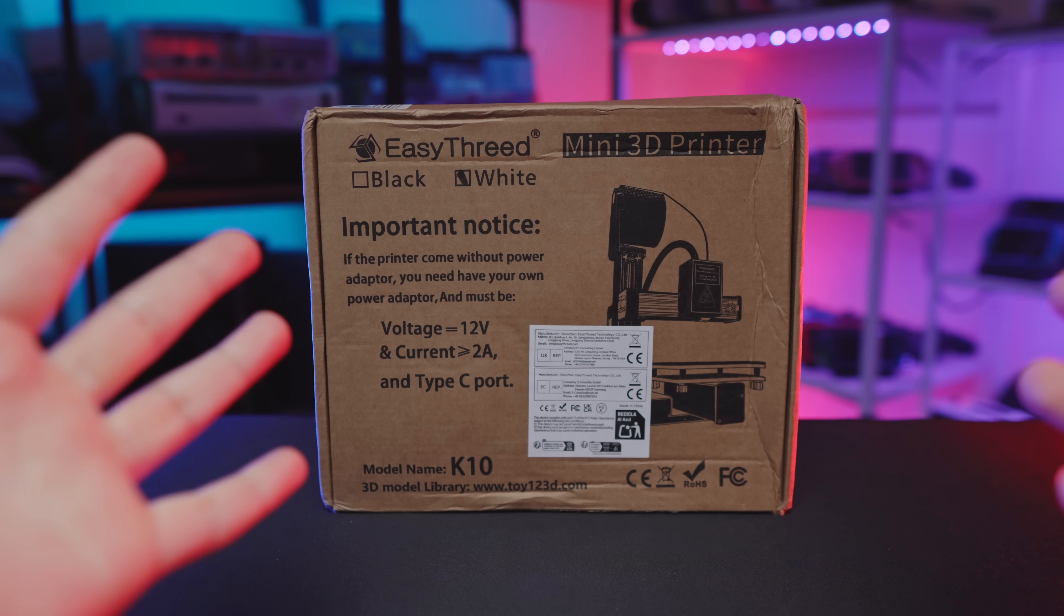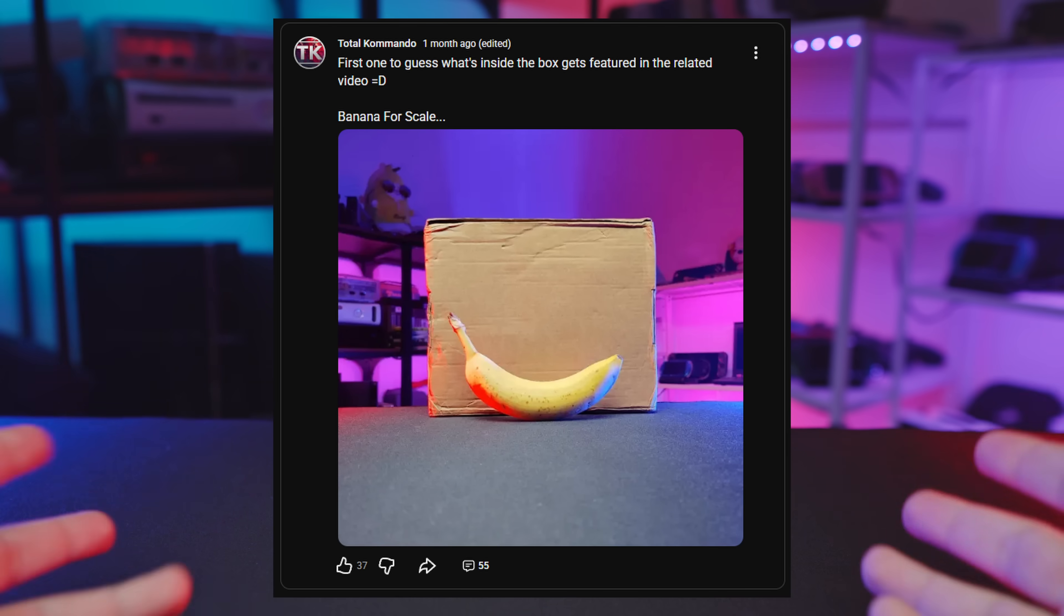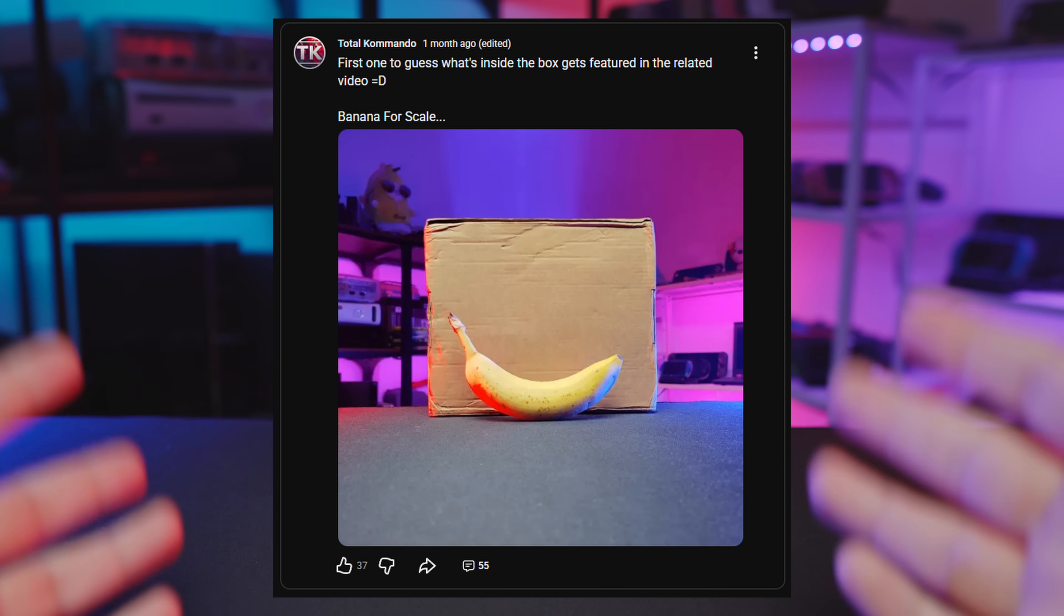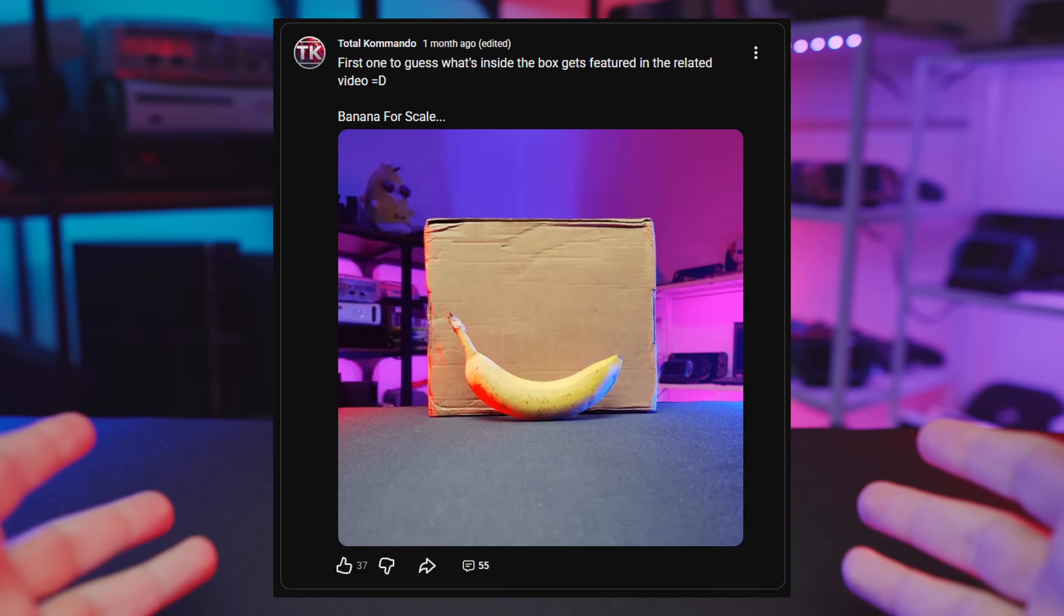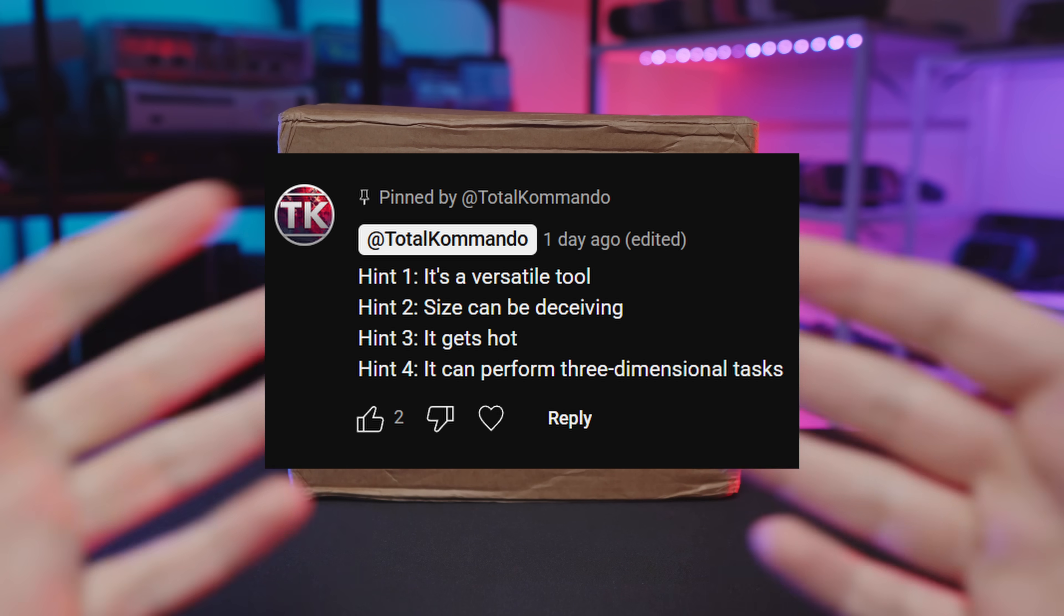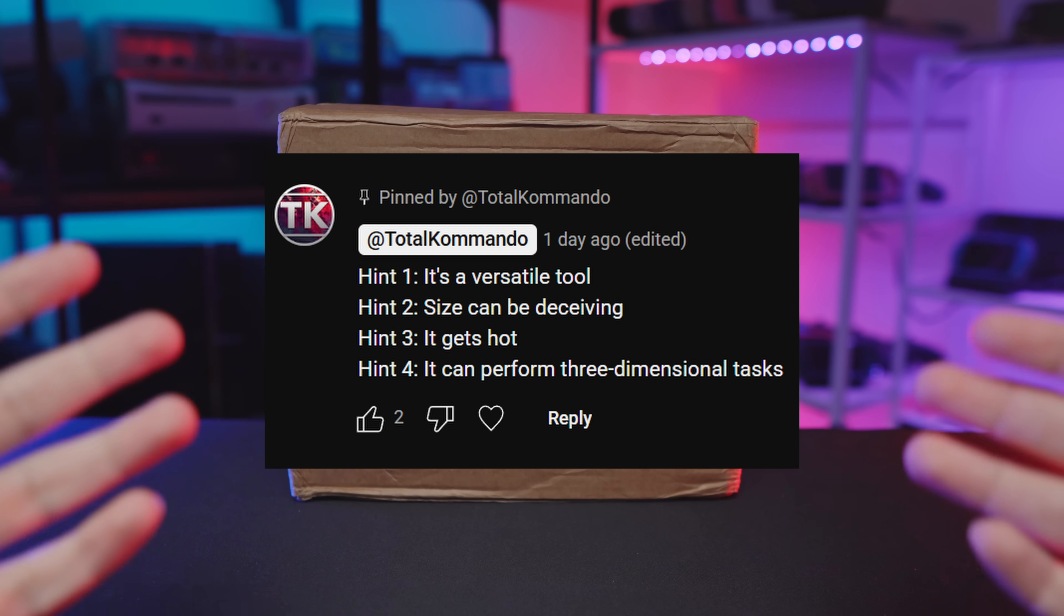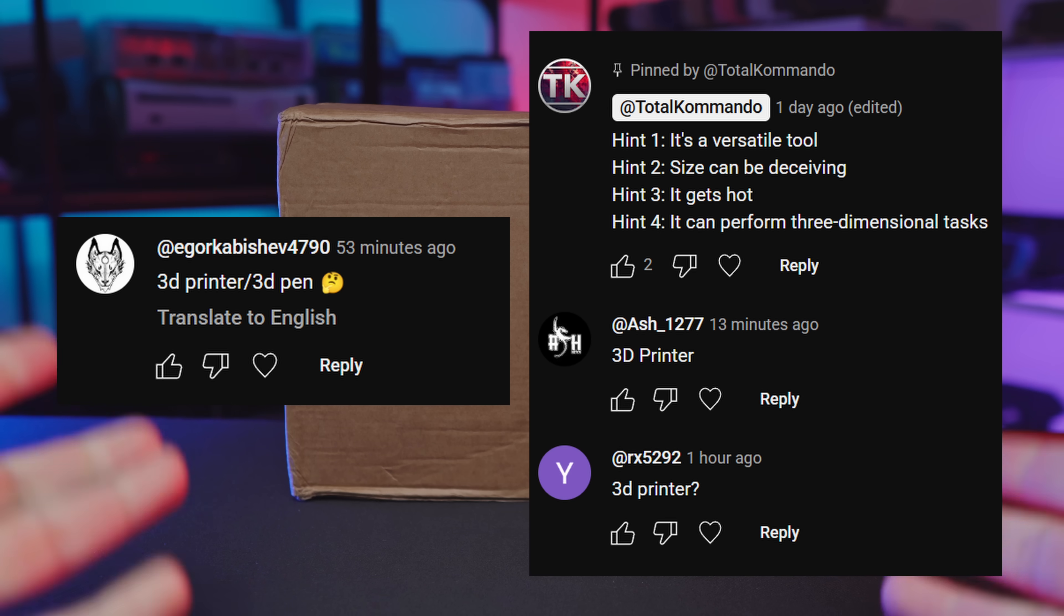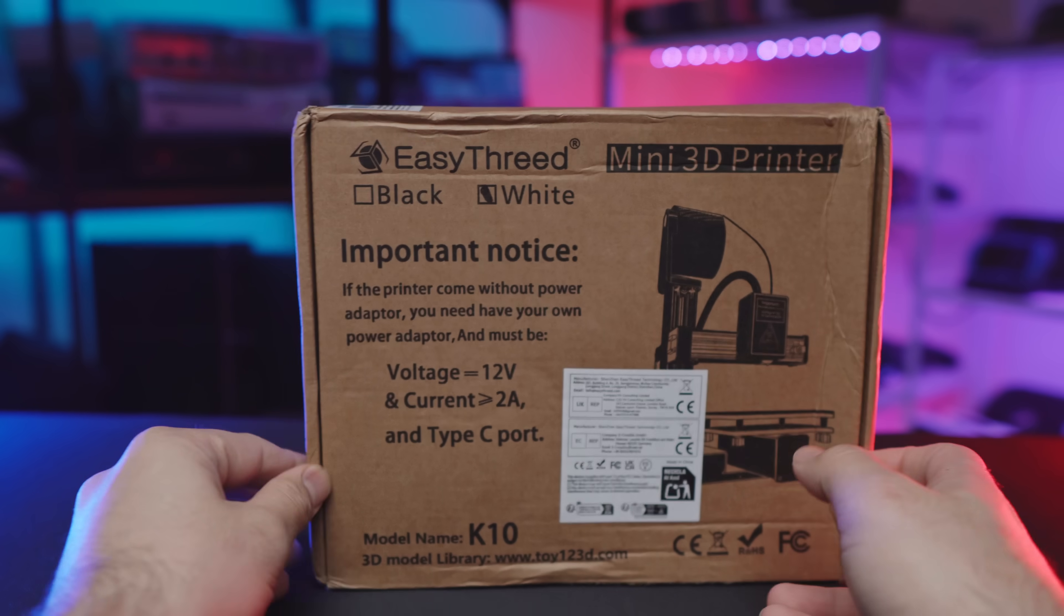So I made a post a couple weeks ago when I got this thing, and I was like, guess what it is and you'll be featured in the next video. So to follow up on that promise, we ended up with a couple people, and let's just say nobody guessed it until I started giving out some very obvious hints. So yeah, it is a 3D printer.